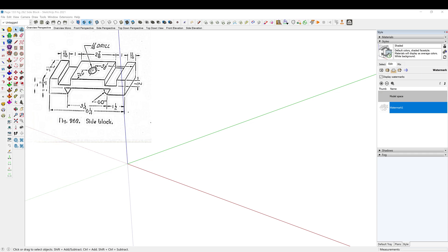All right, welcome back to my daily drafting practice. I'm continuing on in the Fundamentals of Engineering Drawing by Warren Lazard. I'll have some information in the description about this book, and I am continuing on page 133, figure 262, the side block.